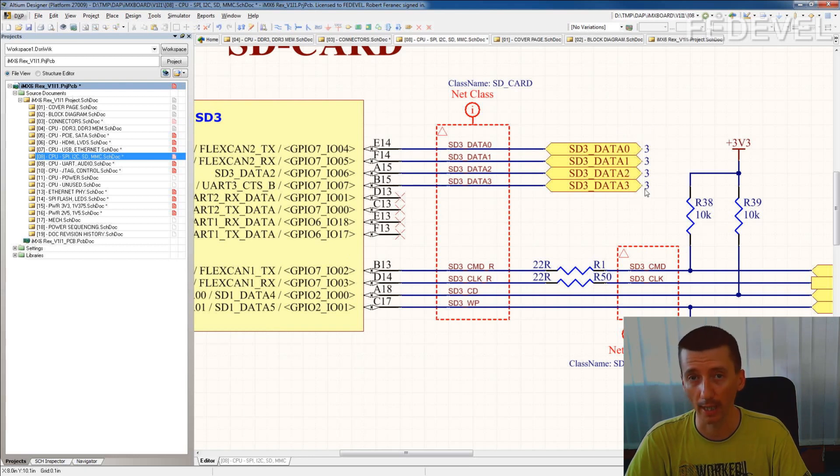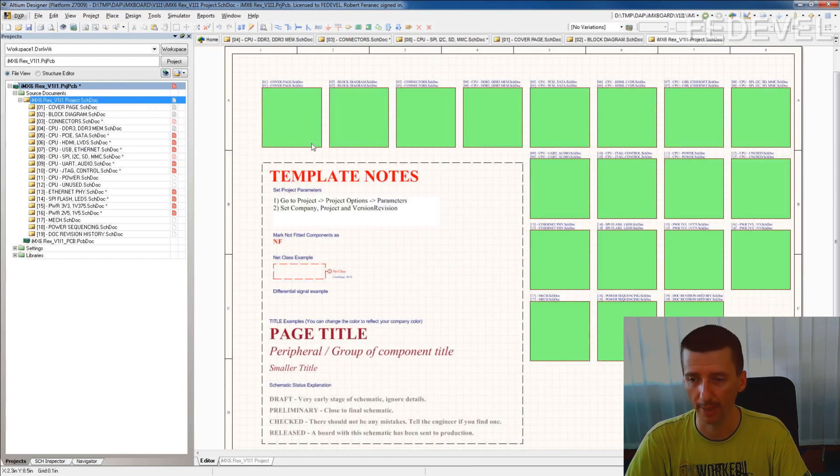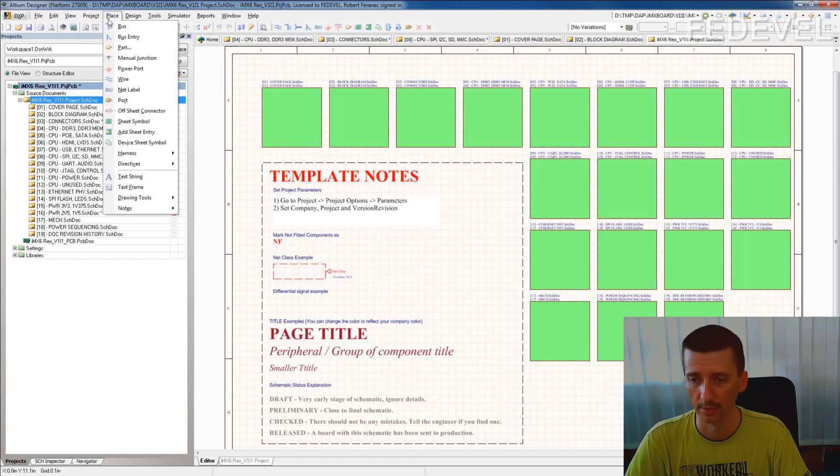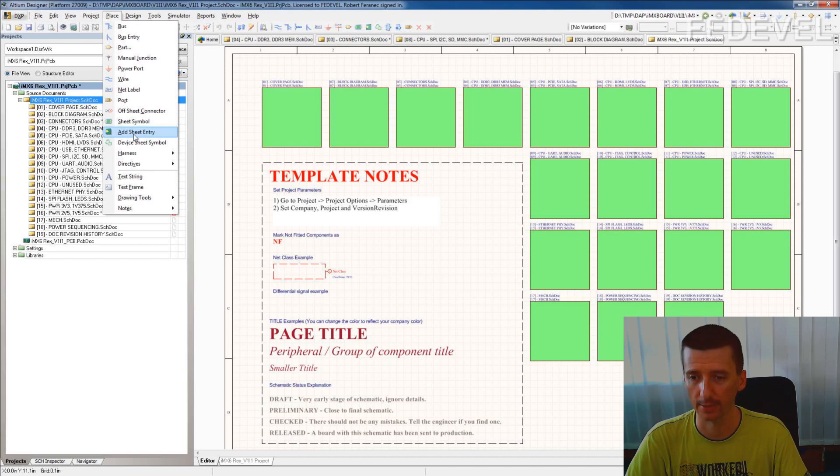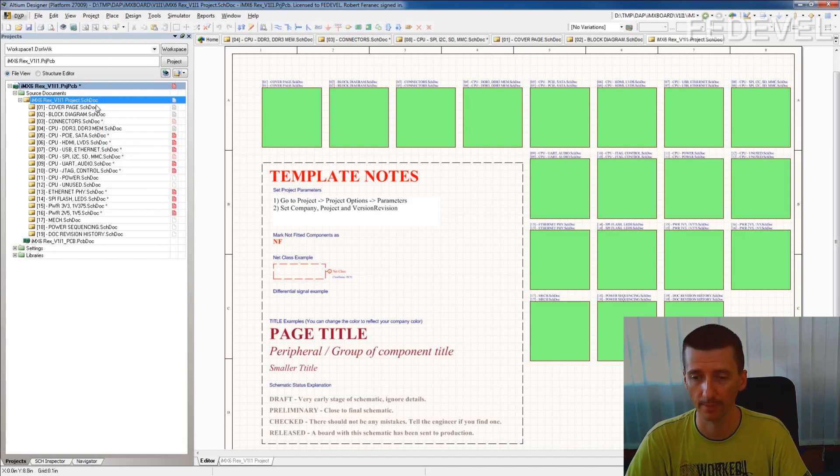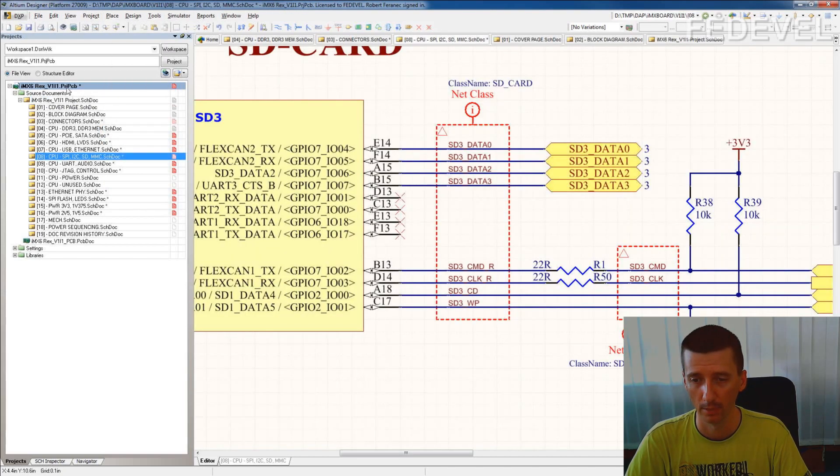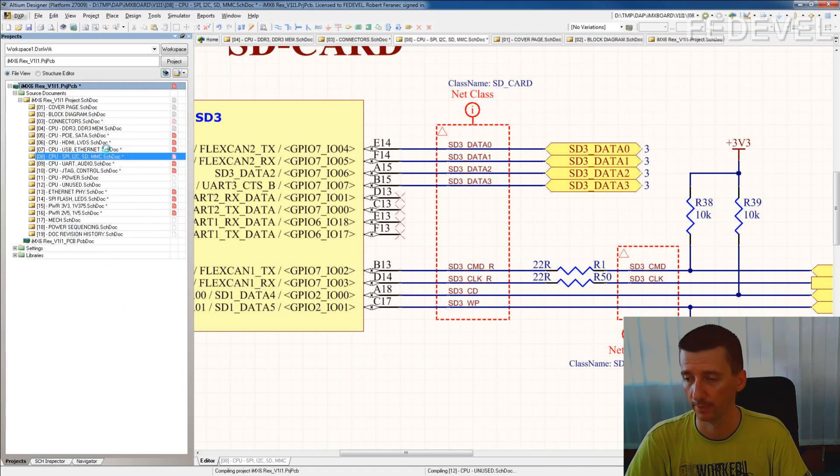These numbers will actually refer to the page where these sheet symbols and sheet entries are placed. So set it to be flat and compile the project.